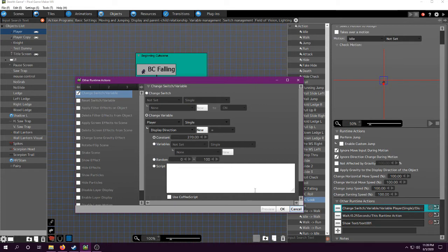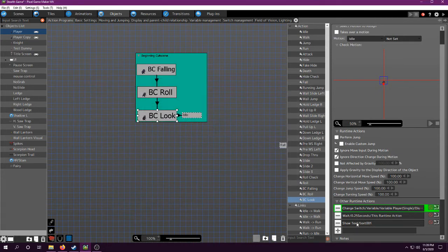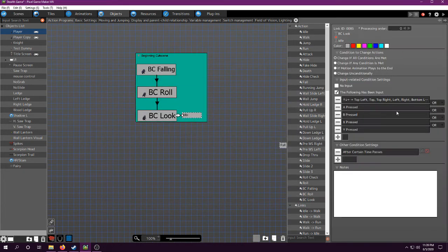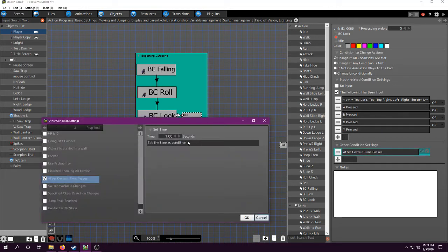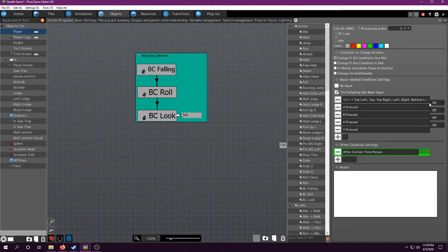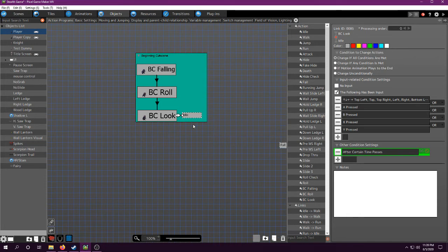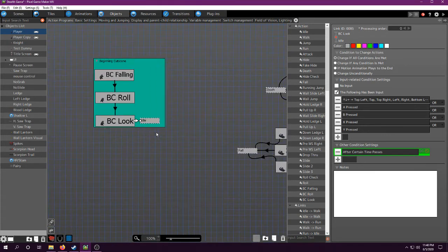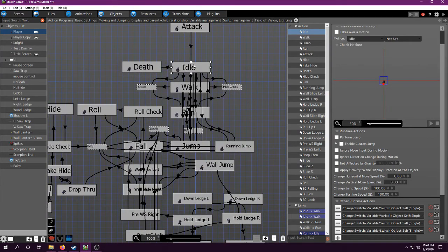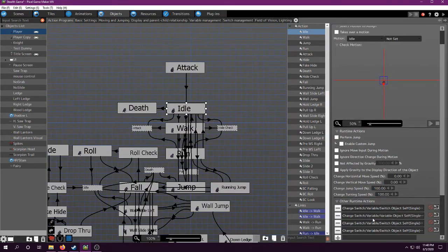I have display direction equal to 70, wait a quarter of a second, show text, what a landing. Then, basically, I have this input. After certain time passes, one second, and you push any of these buttons, you go to idle. Basically, what this means is, after one second, and any button is pushed, the text will go away, and the player will have control, because idle is the normal state.